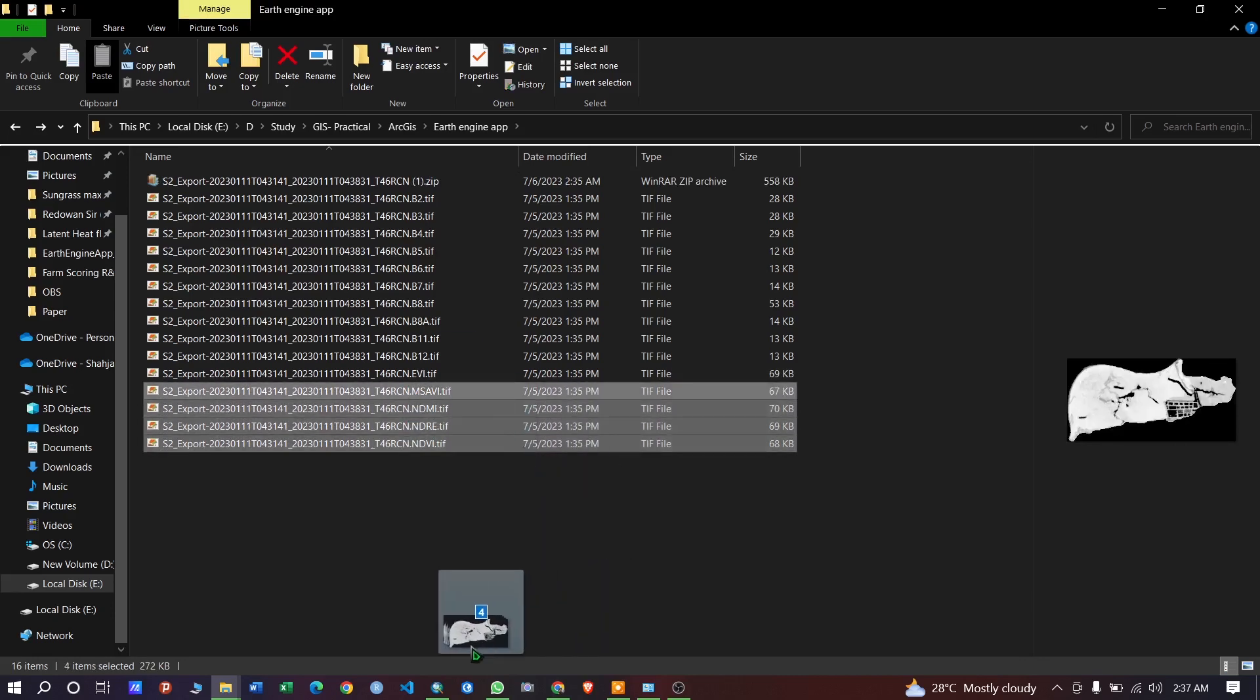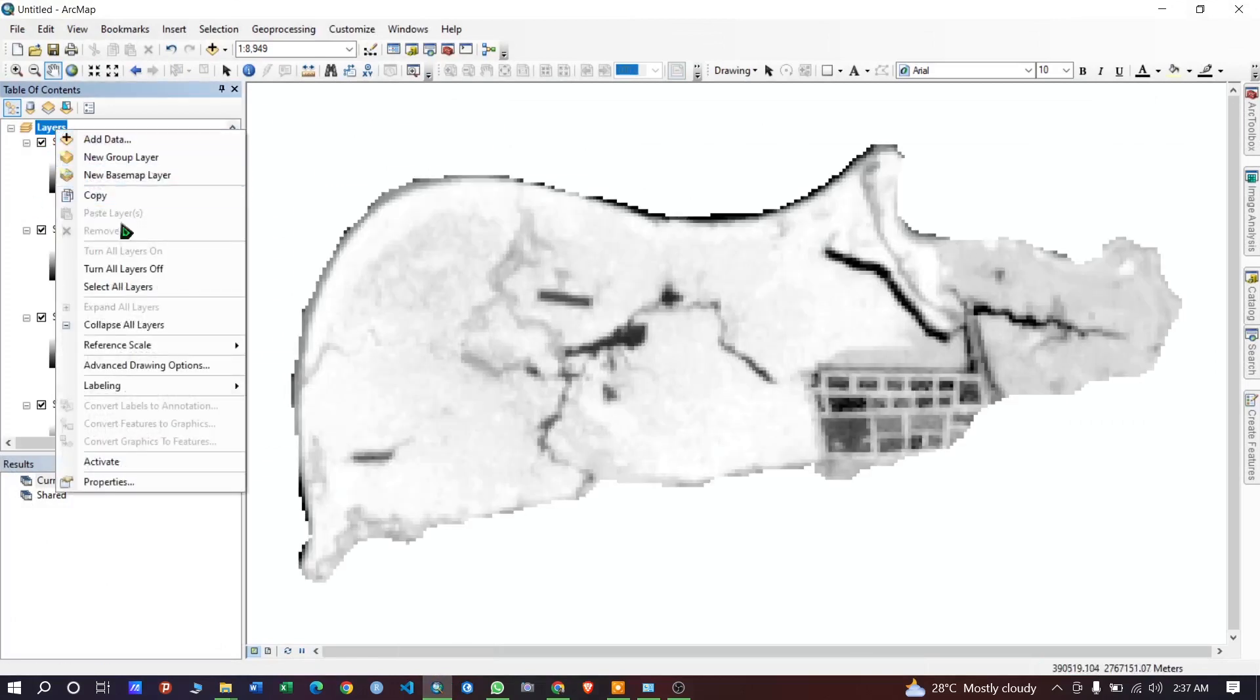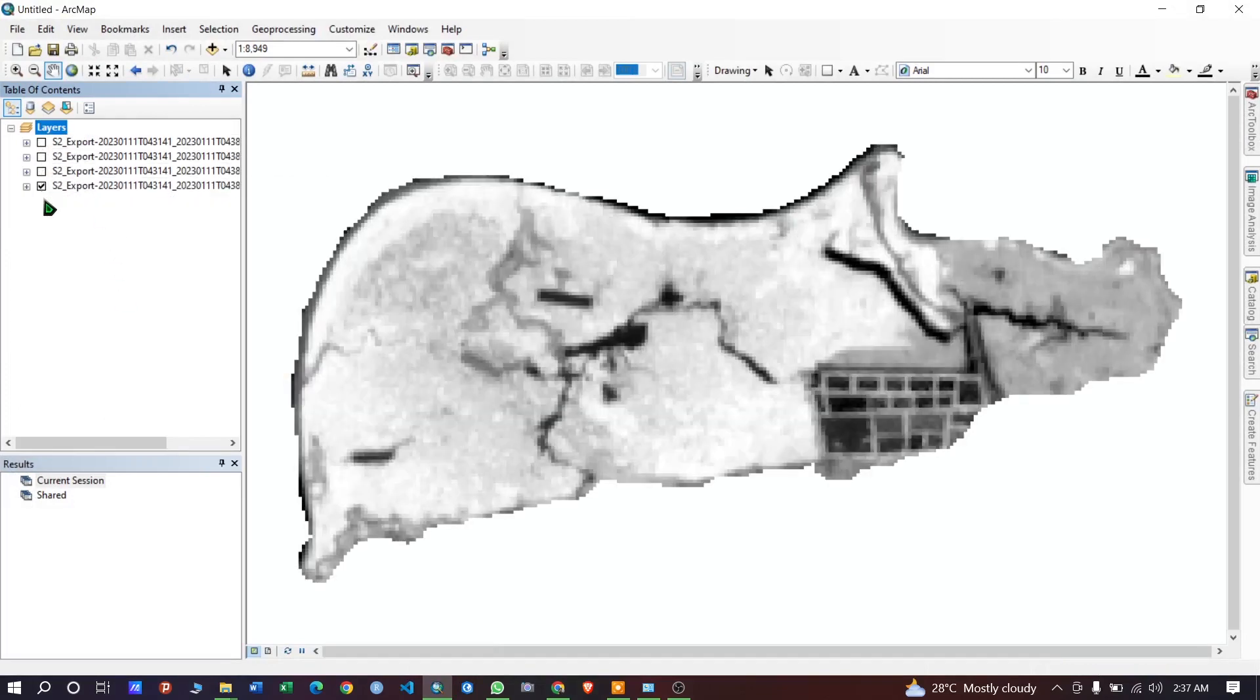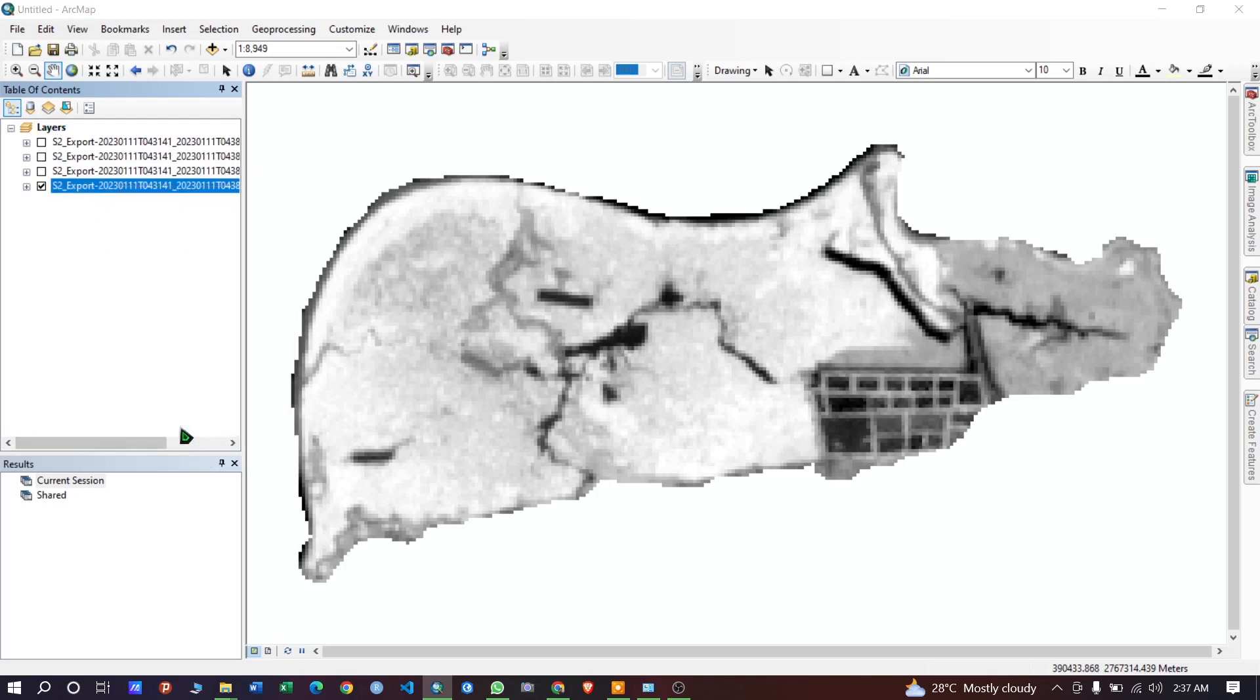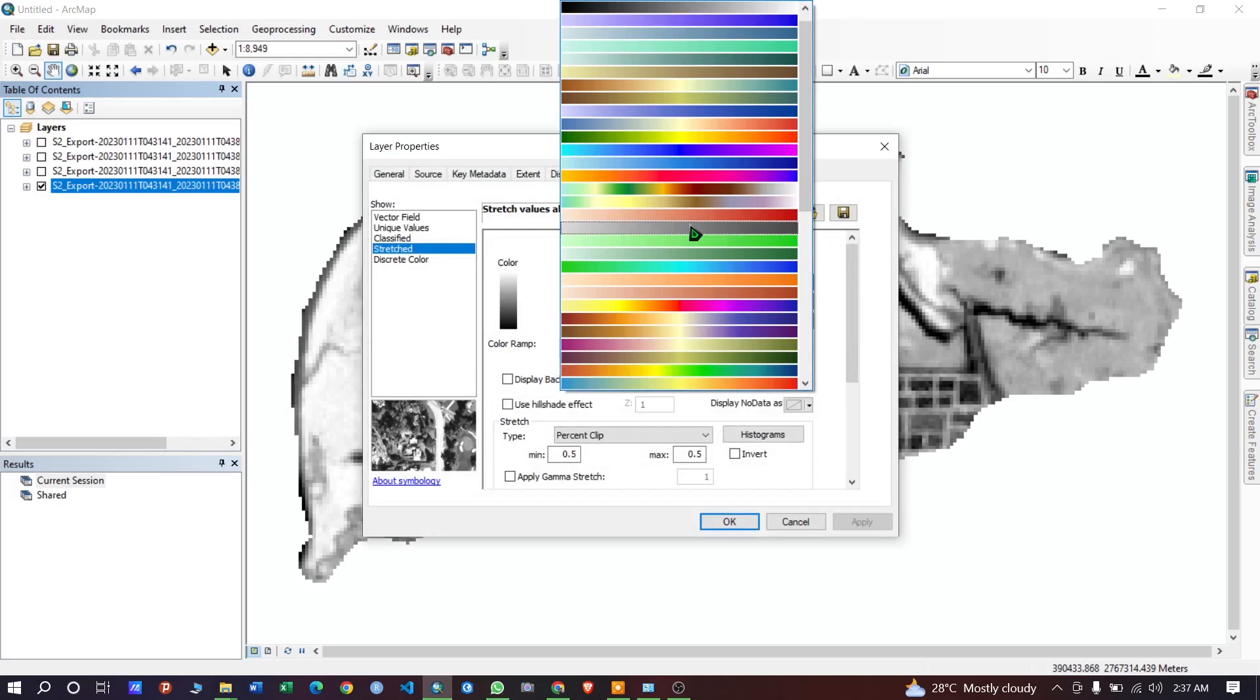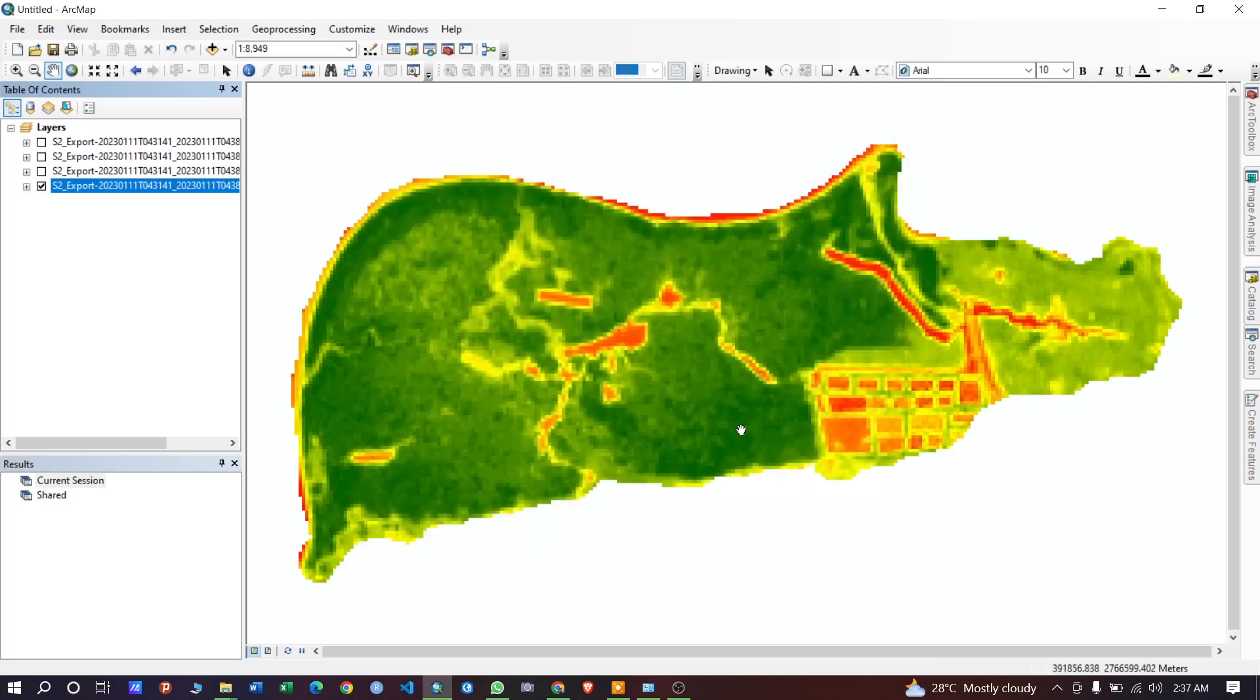I am just going to drag and drop this. After dragging, let's select the NDVI image. And you can also change the color for your further analysis. You can start your further analysis from here.